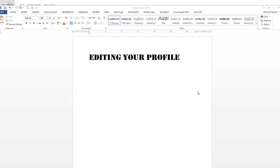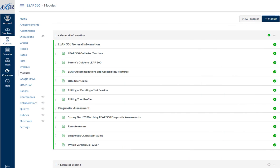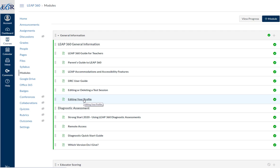Okay, so I want to talk about editing your profile in DRC. What you're going to do is go ahead and log in to Canvas. When you log in to Canvas, first thing I want you to do is to either go to Home or Modules. Then you'll see under Leap360 General Information, you'll see a page that's called Edit Your Profile. So let's go ahead and click on that.